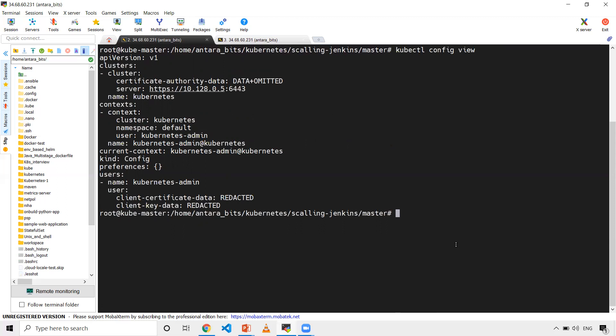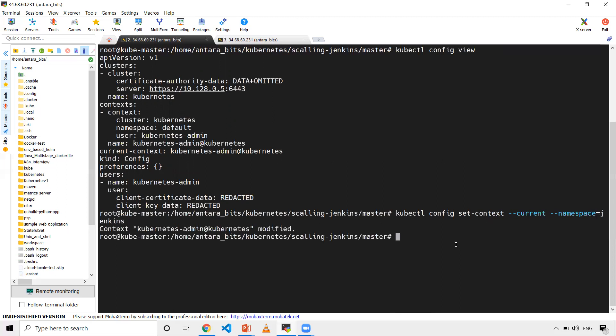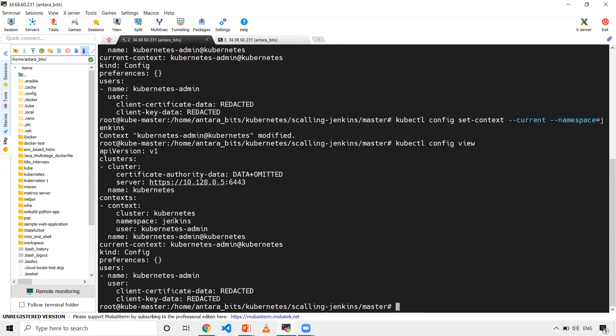I'm going to work with these objects in Jenkins namespace. Let me go there - kubectl config set-context current namespace equals Jenkins. Now when I execute the same command, I should see Jenkins.